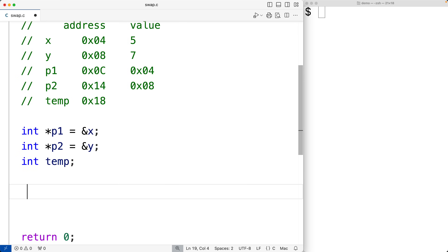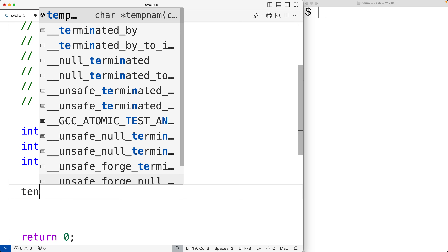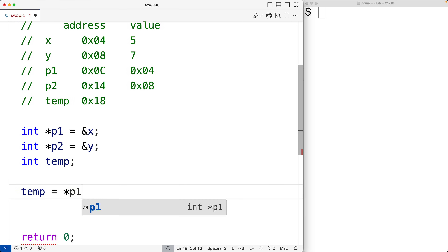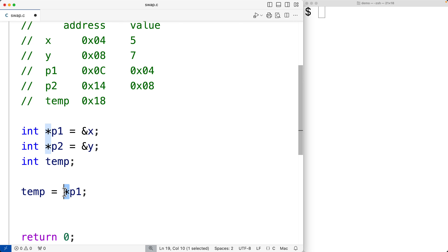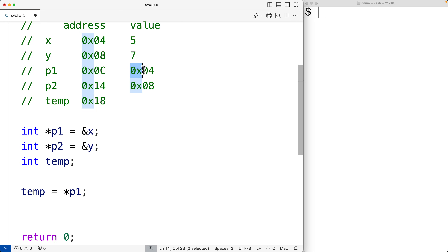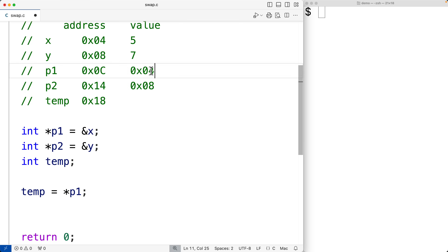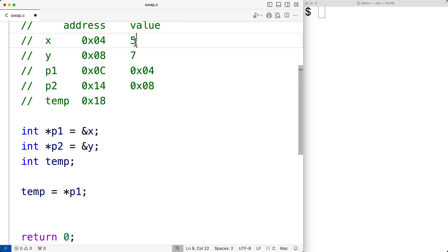To start the swap, we'll store the value of x into the temporary variable temp using the pointer variable p1. So we'll have temp is equal to star p1. The star here is used to dereference the pointer variable — different from the star used to declare pointer variables. Dereferencing gives us access to the value at the memory address that p1 stores, and we take that value and store it in temp.